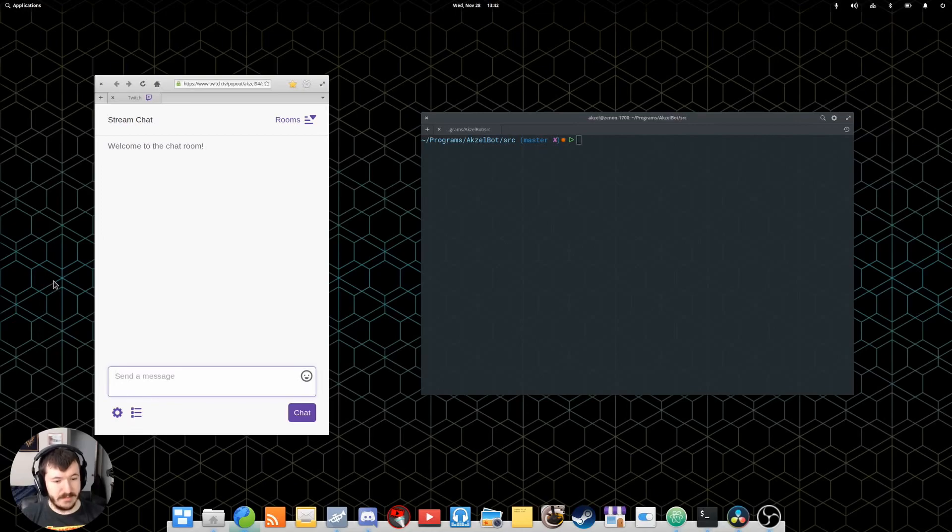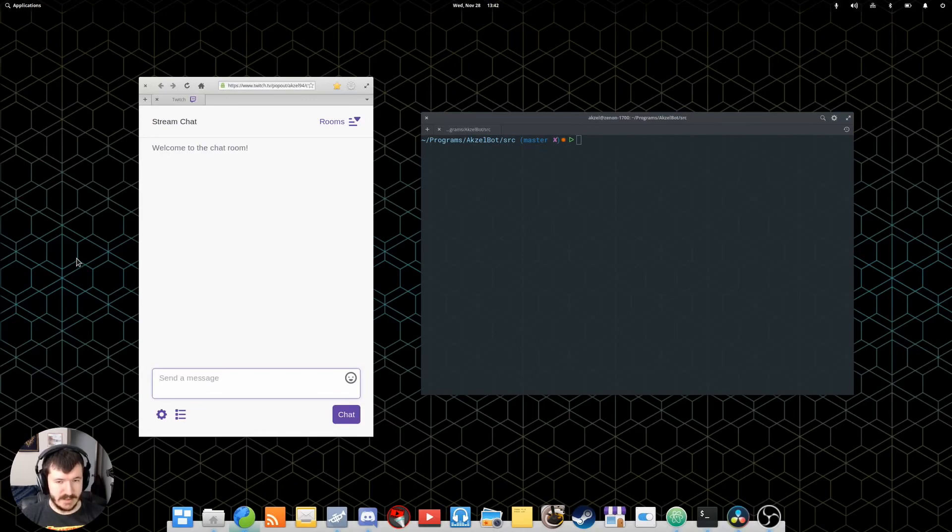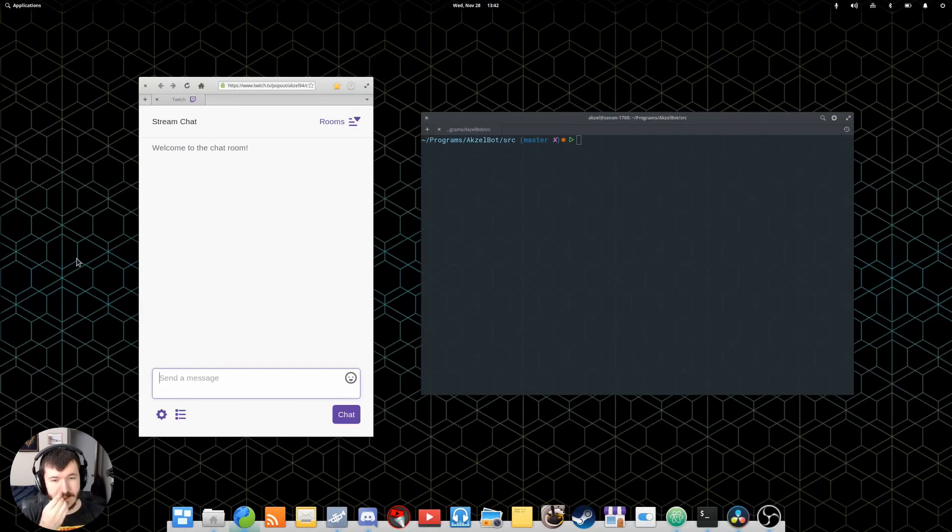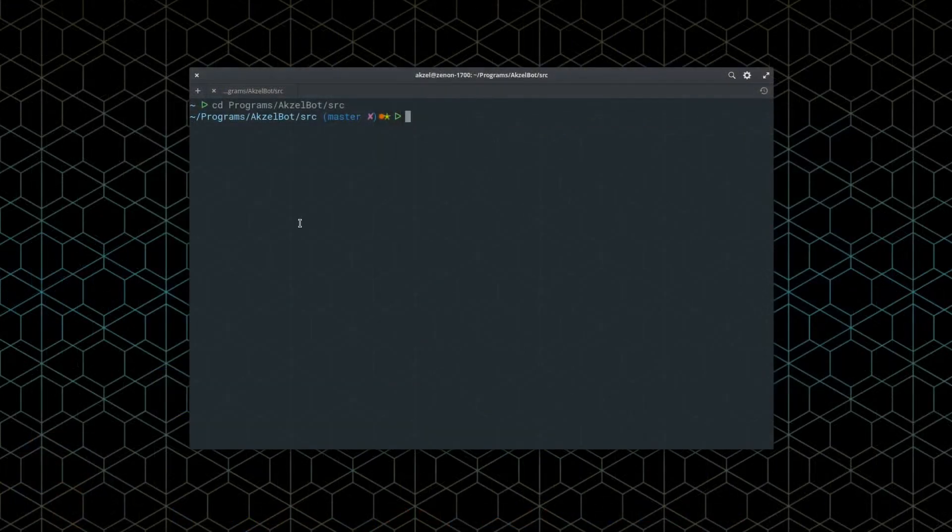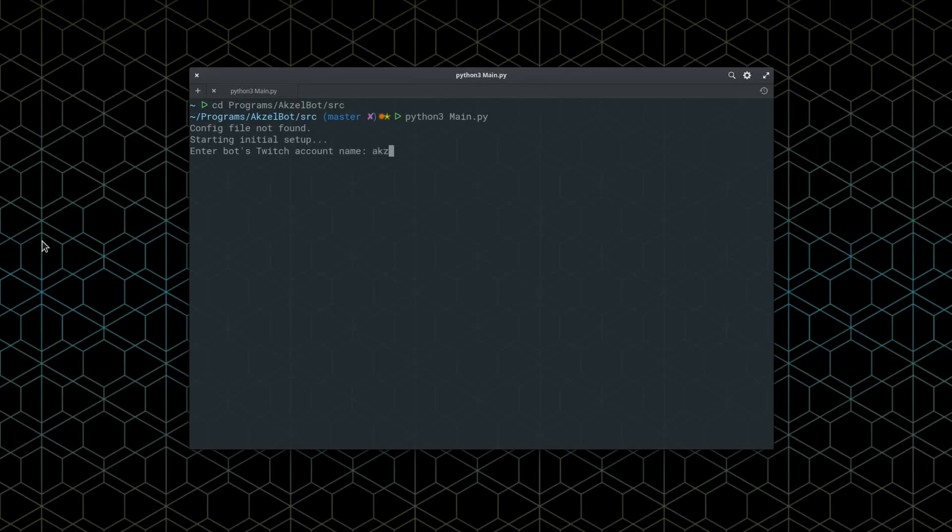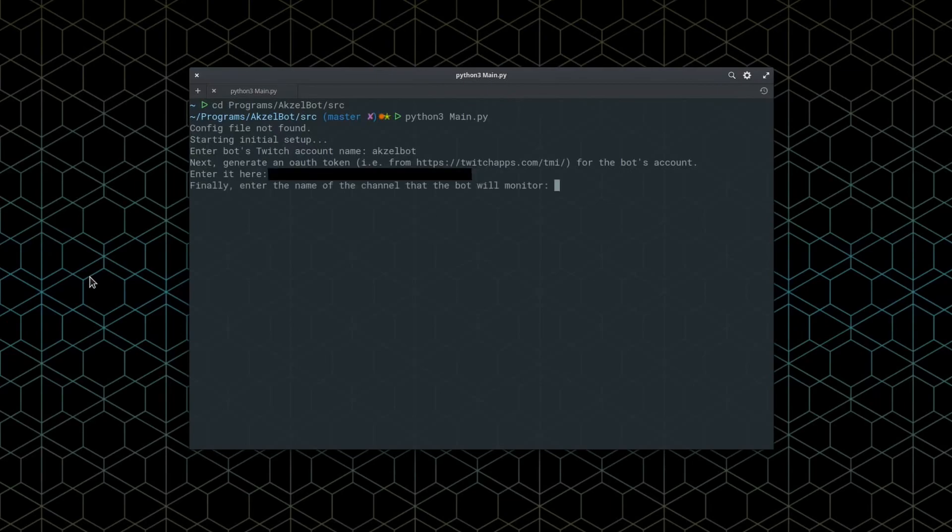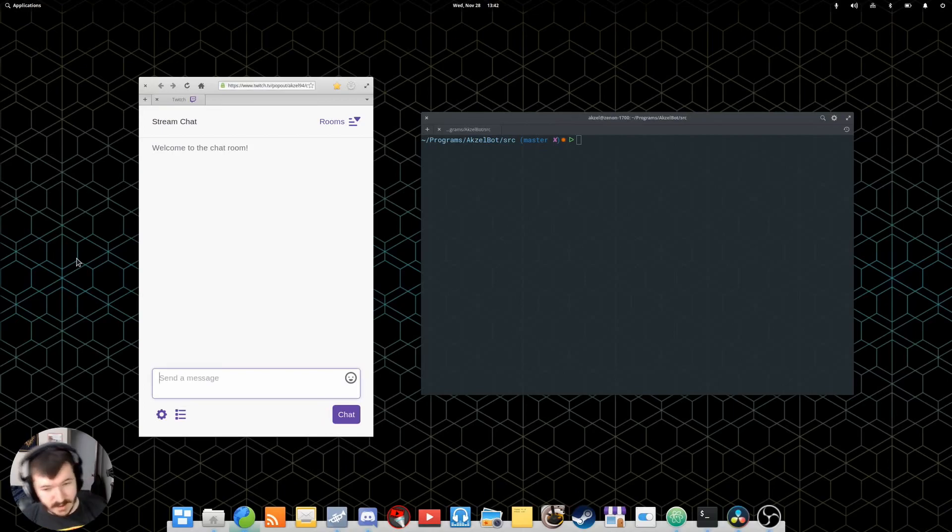He has a number of built-in commands, and if you're running AxelBot fresh, as in, if you just downloaded it and you're first running it, there will be an initial setup process, which you will see on screen right now. You do need to create a Twitch account for your bot, and you will also need to generate an OAuth token, which is linked to in the initial setup. And then, after that, you just tell the bot what channel it's going to be monitoring.